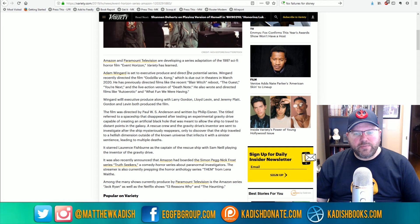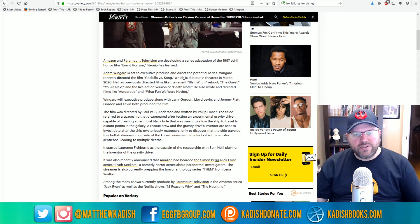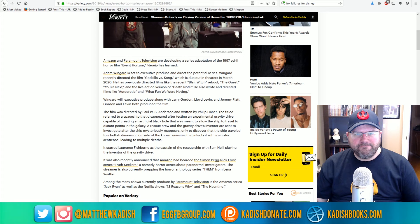Amazon and Paramount Television are developing a series adaptation of the 1997 sci-fi horror film Event Horizon. Adam Wingard is set to executive produce and direct the potential series. Wingard recently directed the film Godzilla vs. Kong, which is due out in theaters in March 2020. He has previously directed films like the recent Blair Witch reboot, The Guest, You're Next, and the live action version of Death Note.